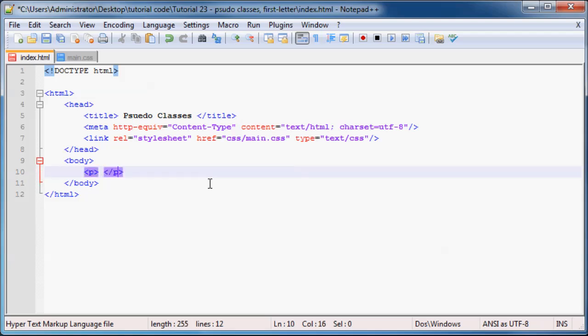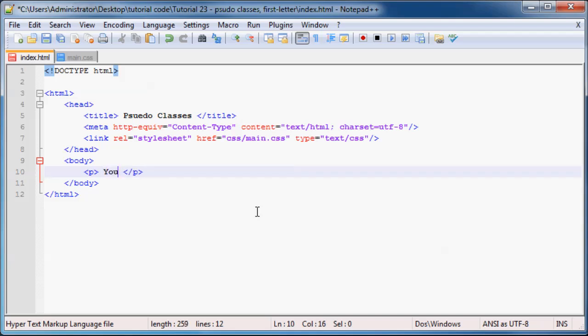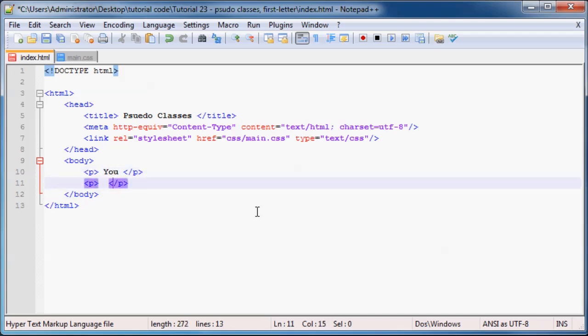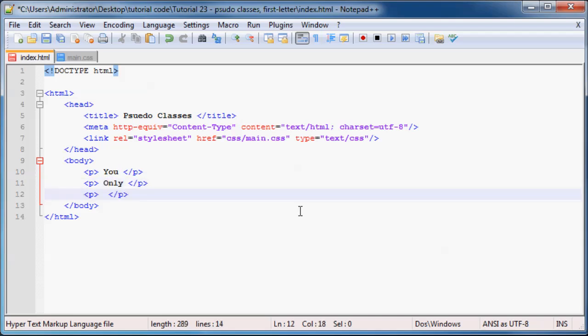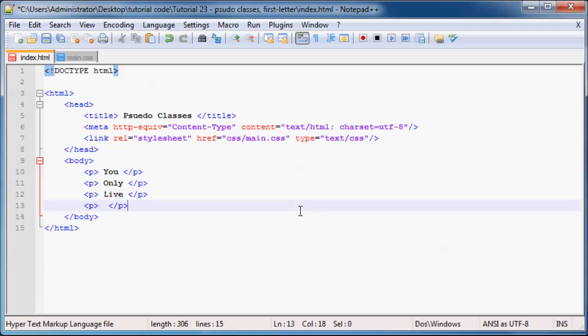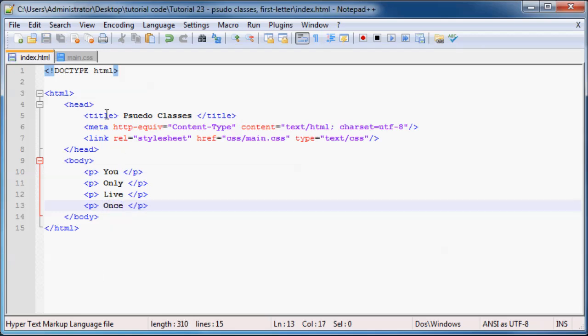So that's paragraph number one. And I think I'm actually just going to copy this quickly. And what we can do now is just say 'you' and our next paragraph can be 'only' and the next one can be 'live' and I guess you can kind of see where this is going. So YOLO because why not.